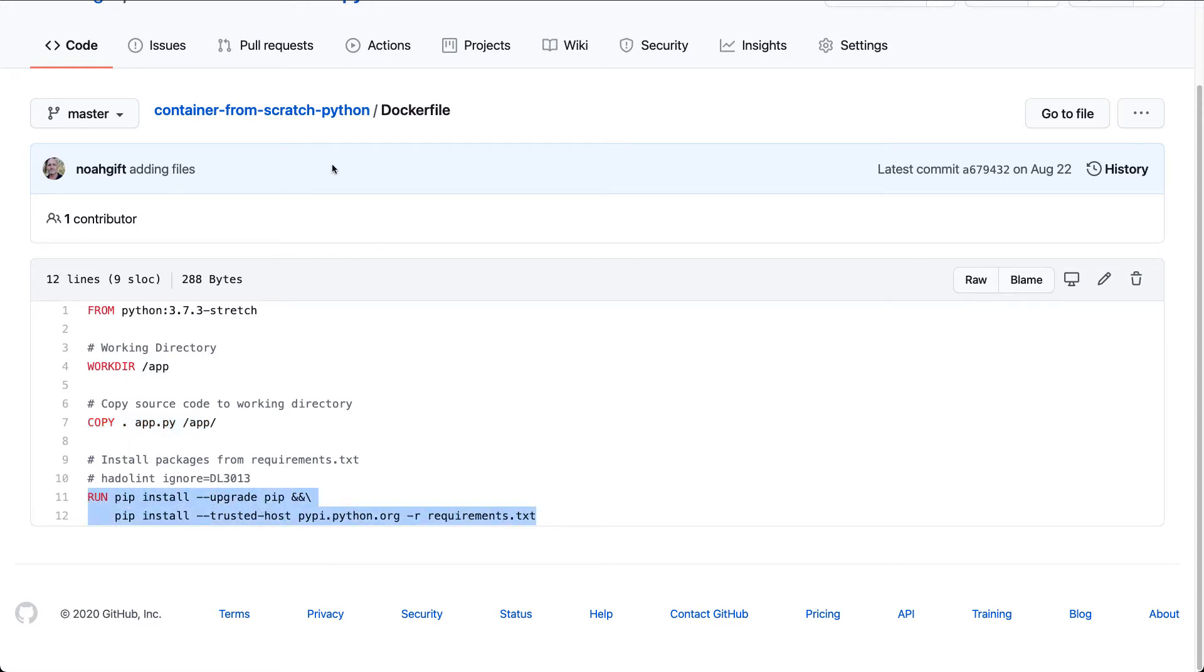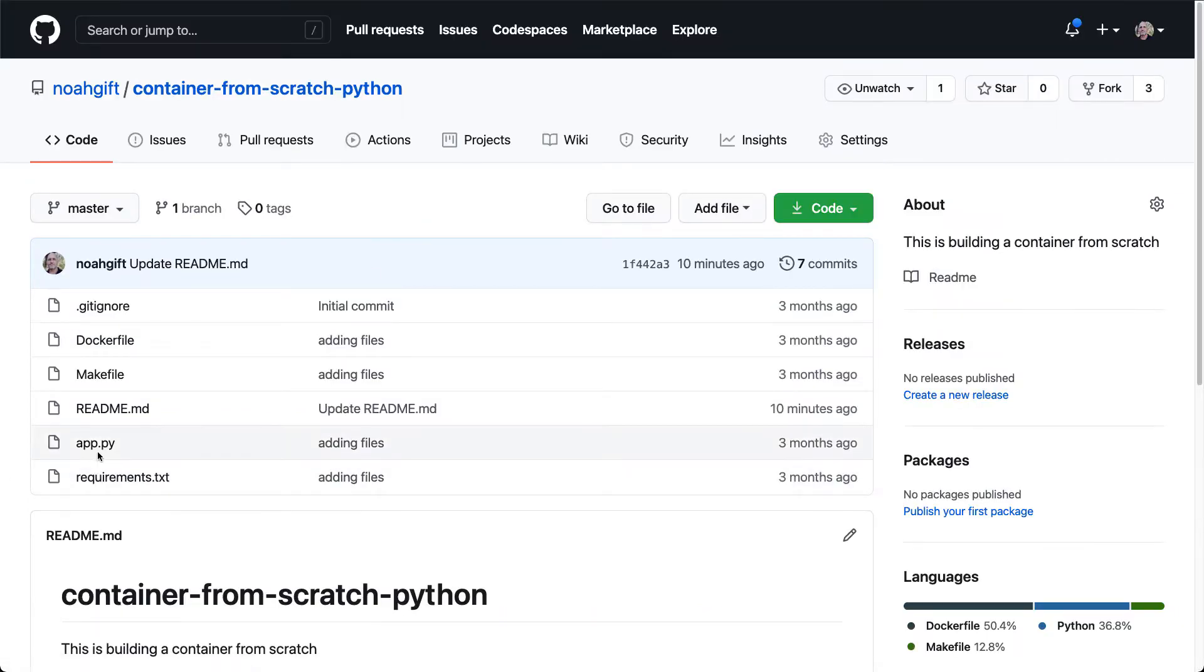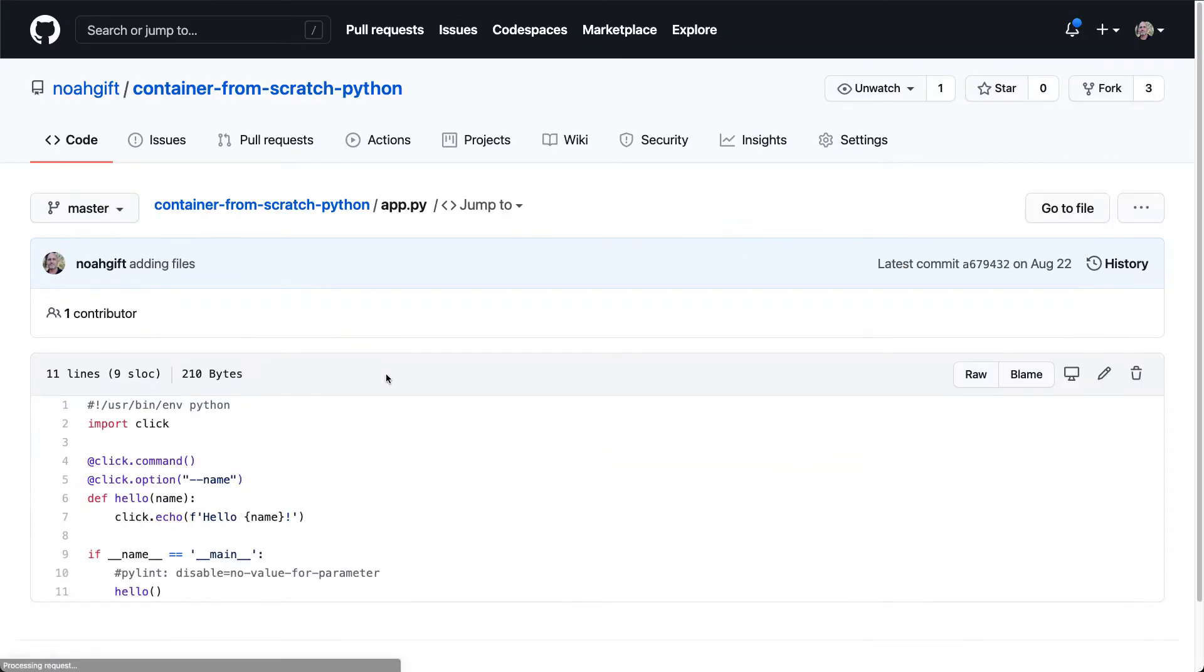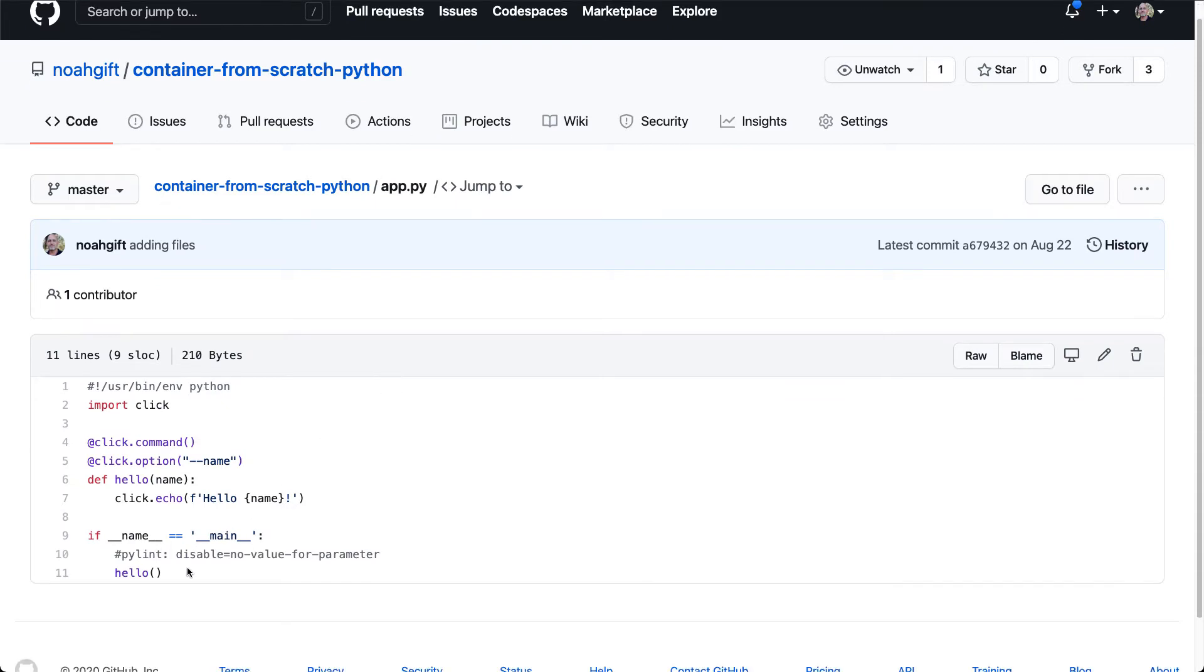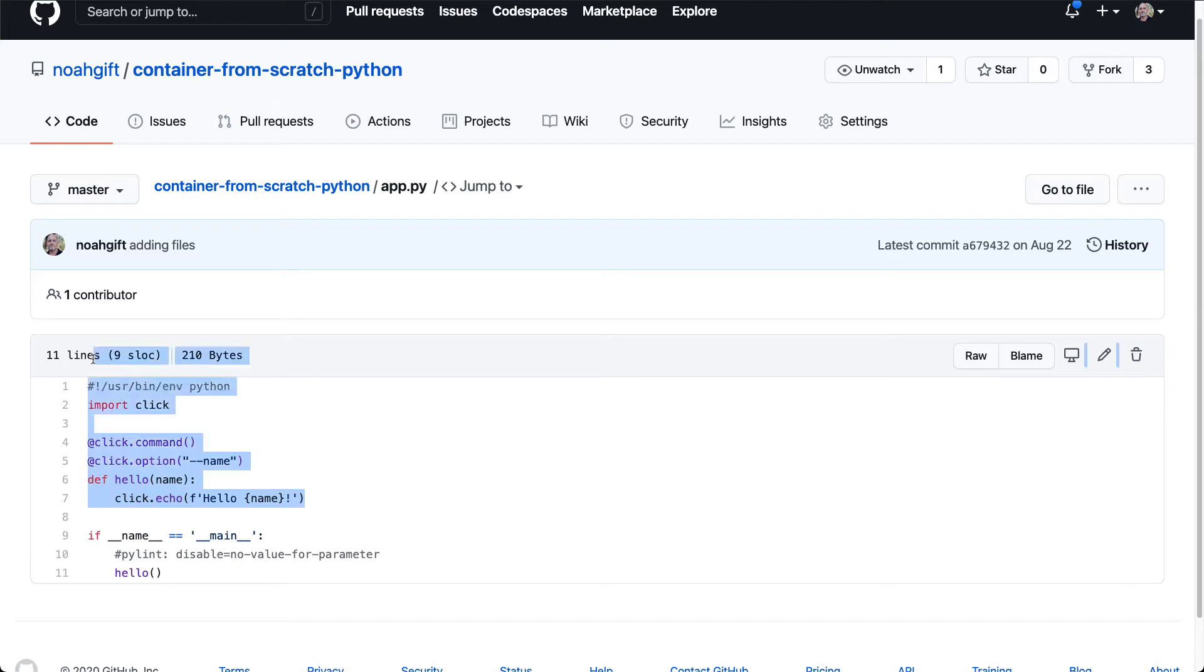So that's the Dockerfile. Well, what about the application file? Let's go ahead and take a look at that. If we look at this application file, you can see that it's a very simple command line tool that accepts a name and then prints out what your name is. So it's a hello world command line tool.